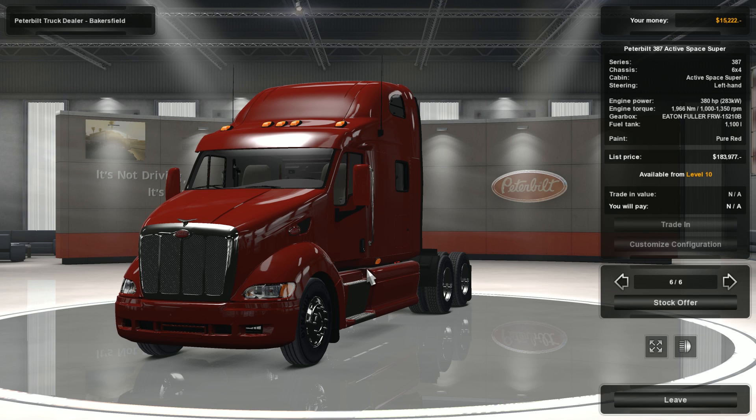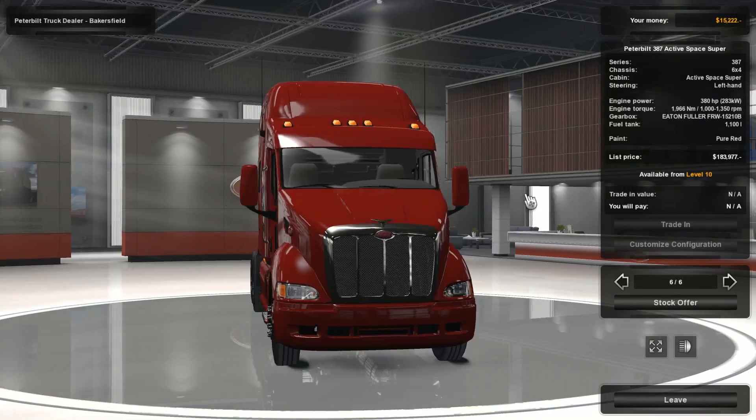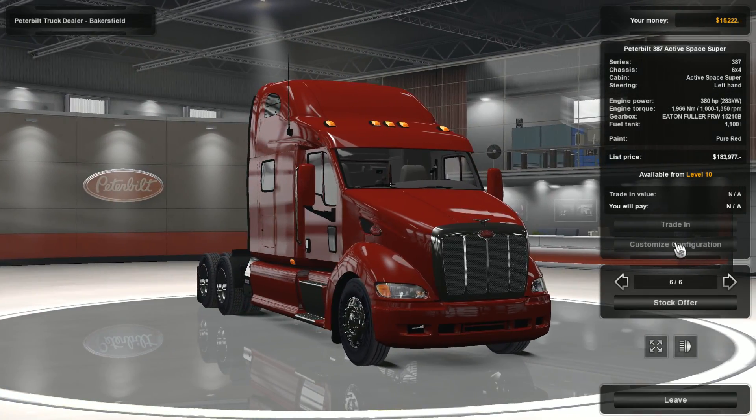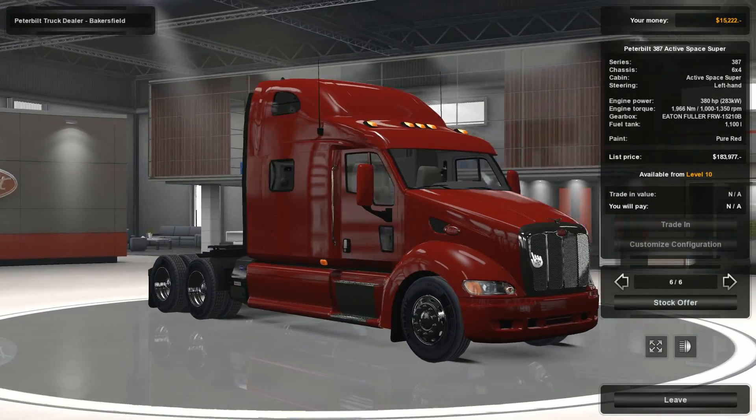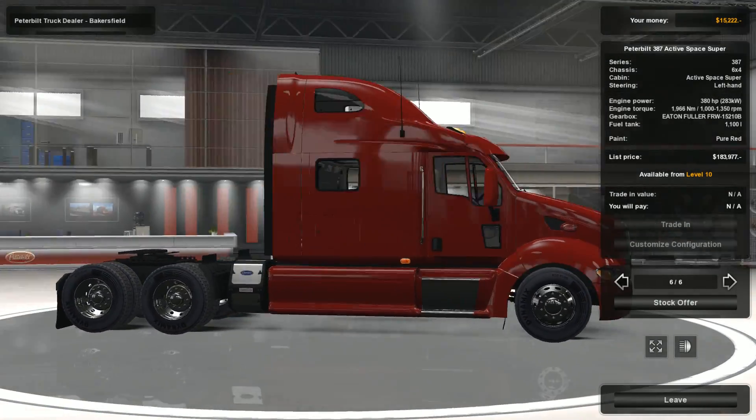Okay so here we are in the shop and as you can see we have the Peterbilt 387, the mod that we installed, and this is our trucks. Let's go ahead and take a look at this.